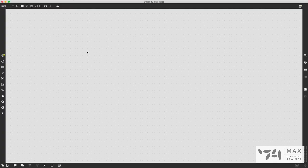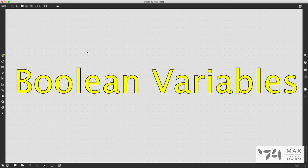Hello and welcome back to another Max MSP tutorial. My name is Andrew Robinson and we are continuing our beginner intro series. Today we're going to talk about a concept that is pretty important for doing a lot of versatile stuff in Max MSP, and that concept is called Booleans.